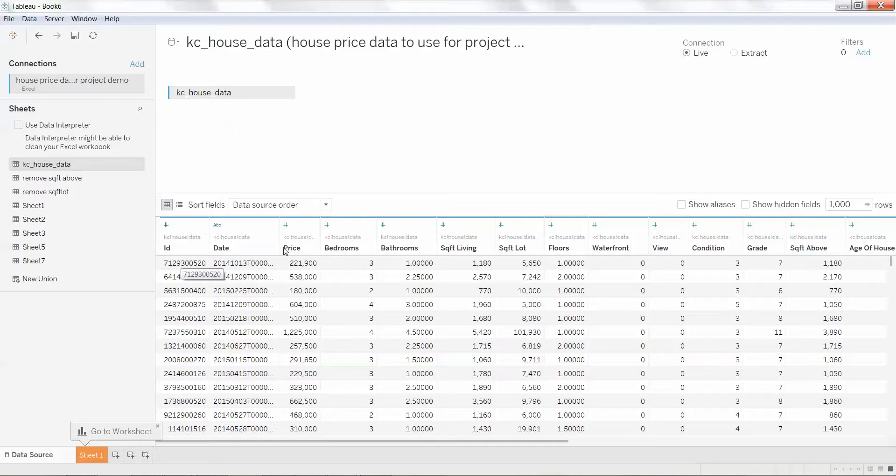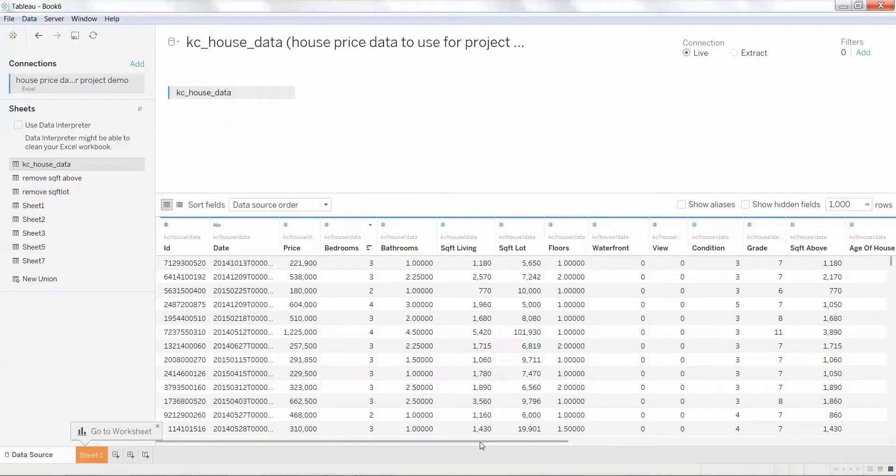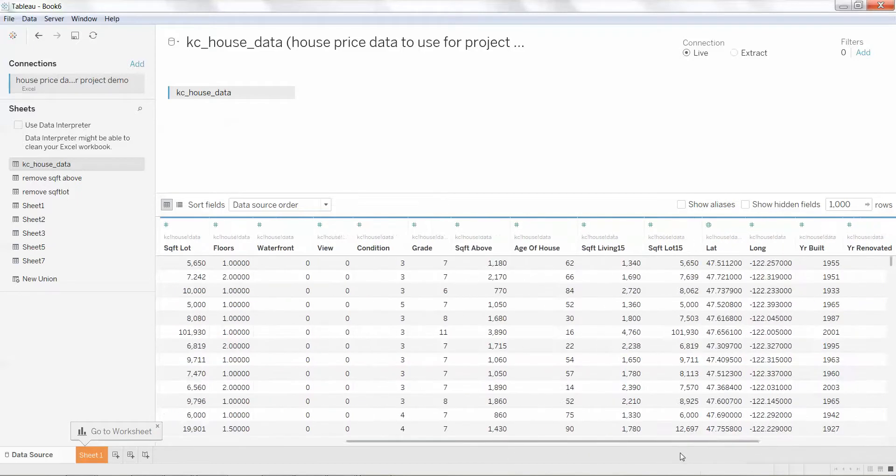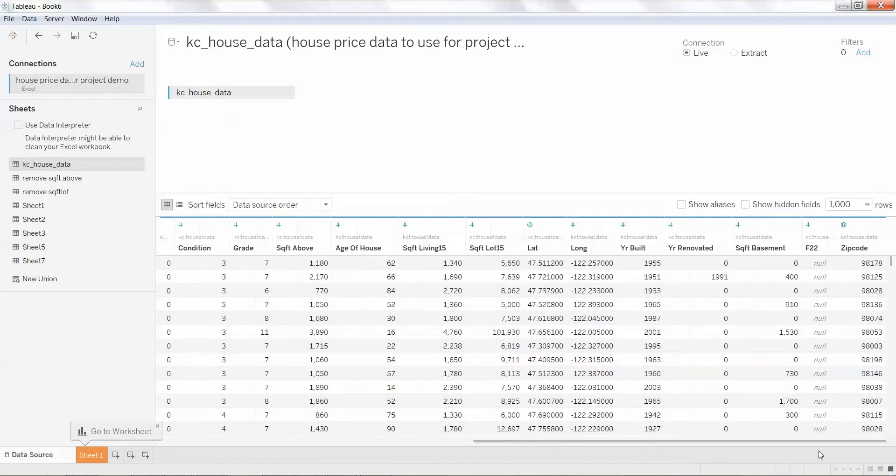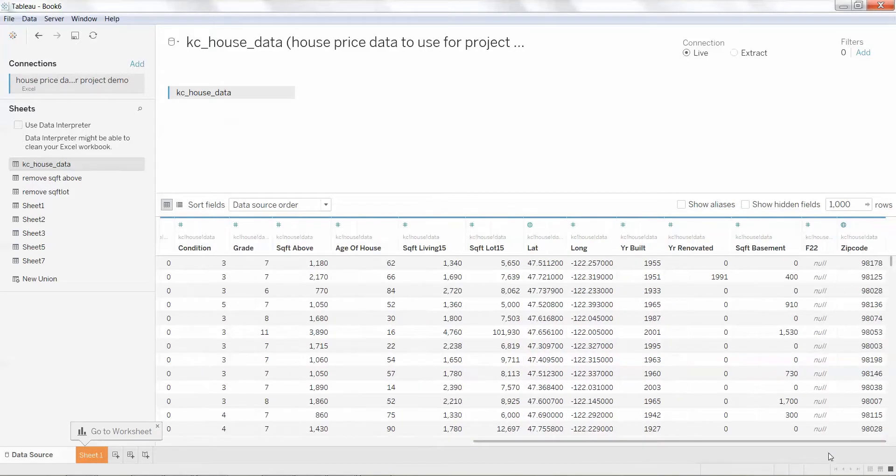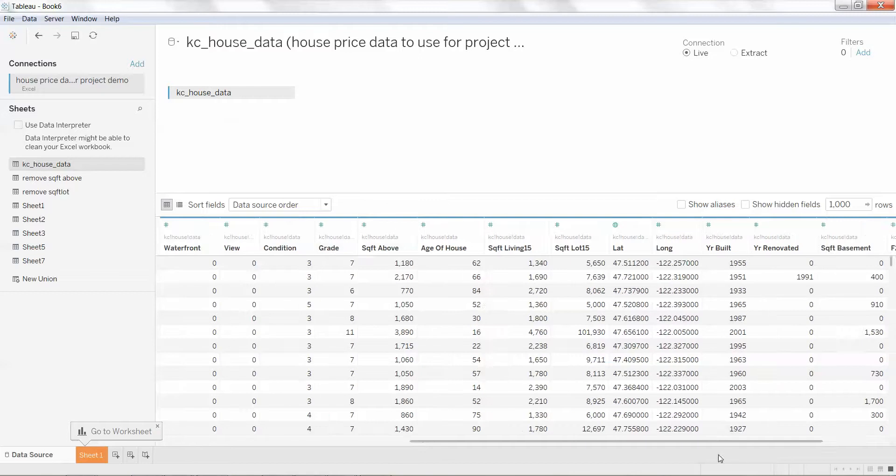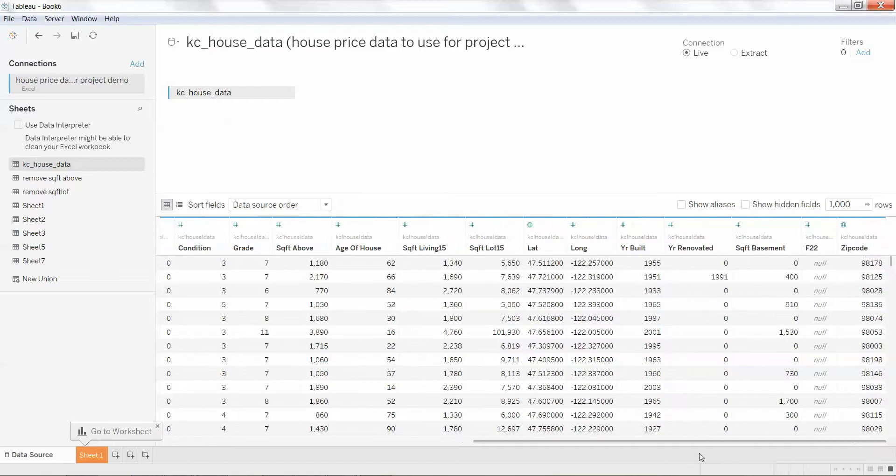You can see I've got ID, date, price, bedrooms, bathrooms, lots of cool stuff. It's a great database. And let's go all the way across. I've got square footage, year built, year renovated, basement, zip code, all kinds of neat stuff.